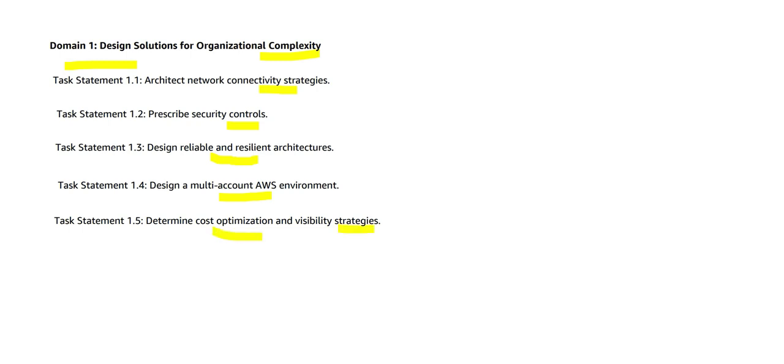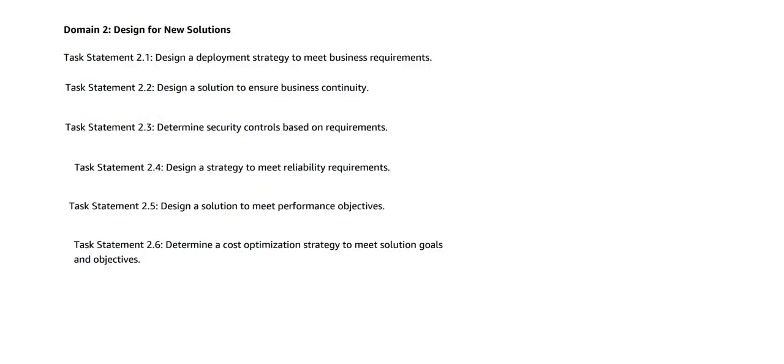How would you maneuver your space and determine cost optimization and visibility strategies? This is one of the important things where at the end of the day whatever solution you are proposing boils down to the cost and whether your company can afford it or not. This is the most important topic because these topics have a coverage of 29 percent in the certification, and you are going to design new solutions.